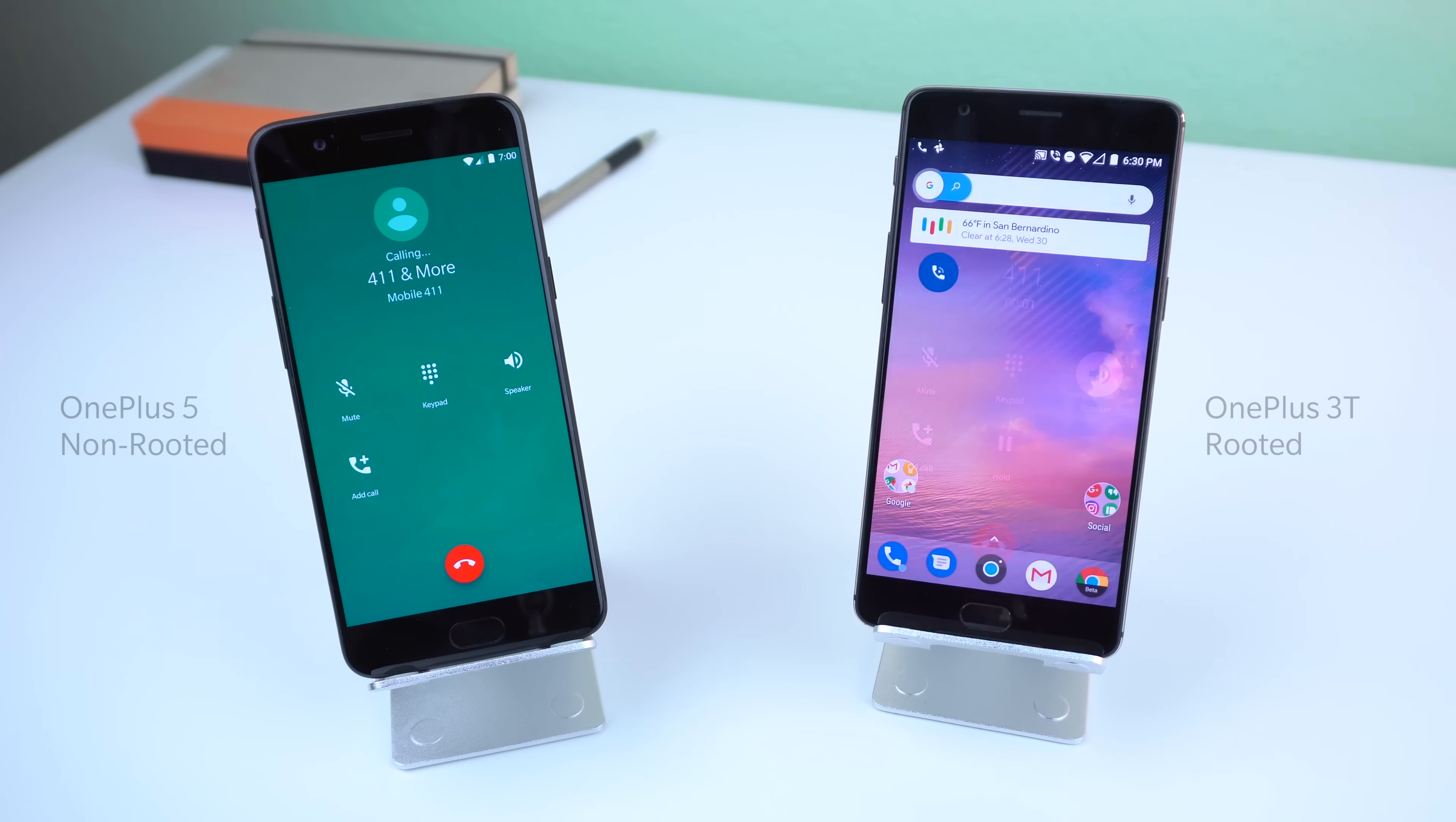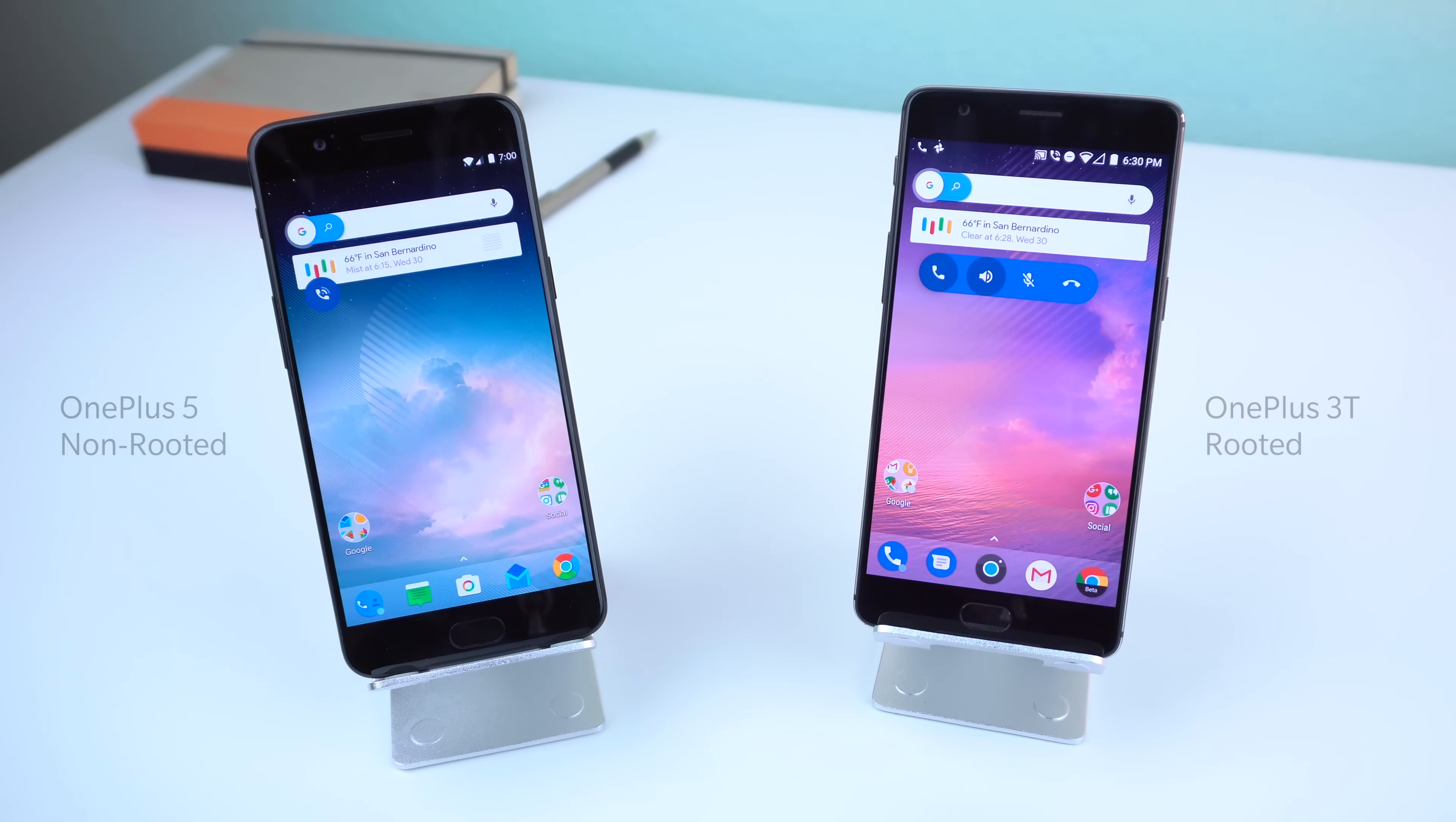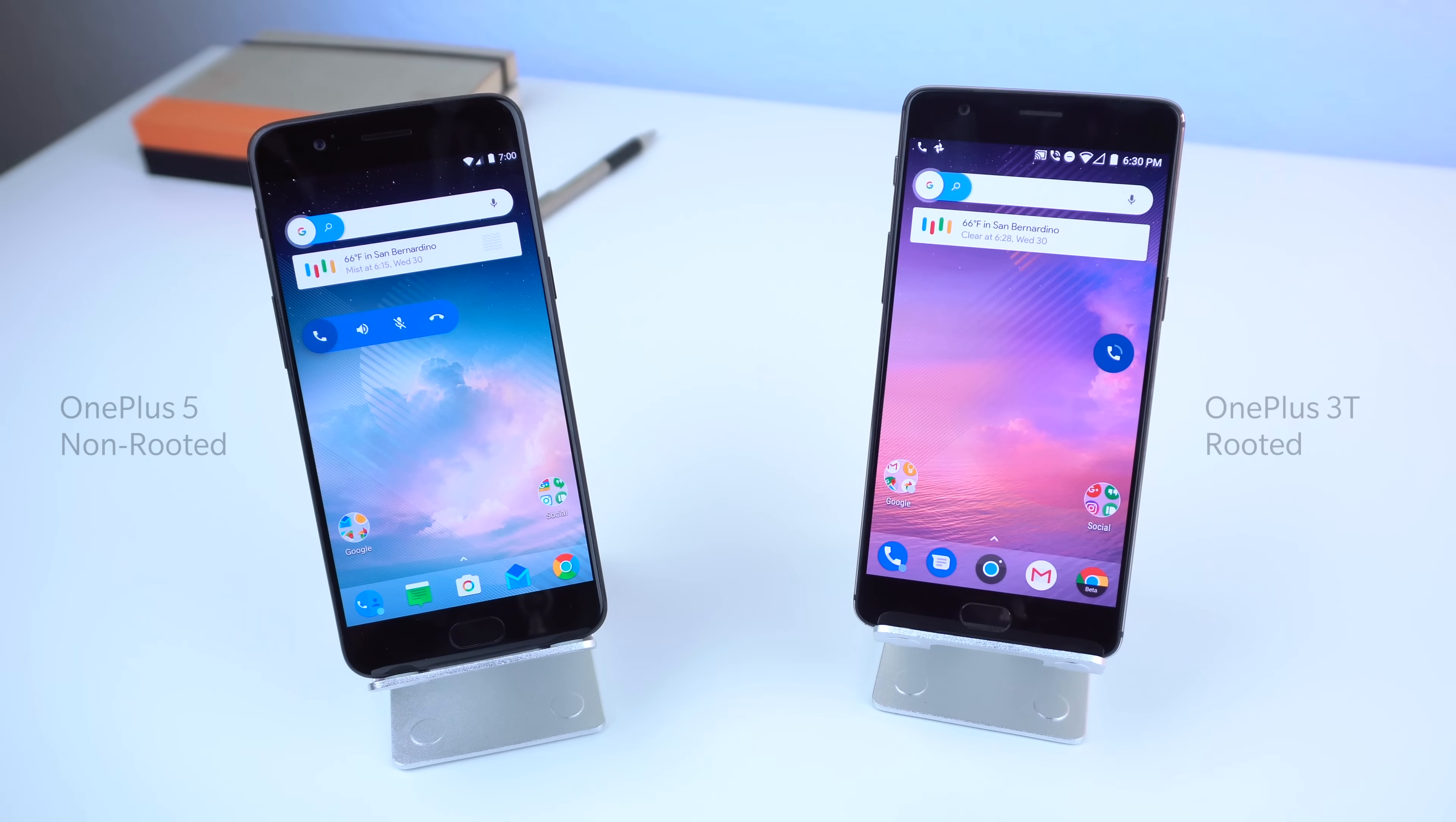Anyways, there are two ways you can enable this feature. The first one is for non-rooted users and the second one is for rooted users. I'll show off the non-rooted method first.